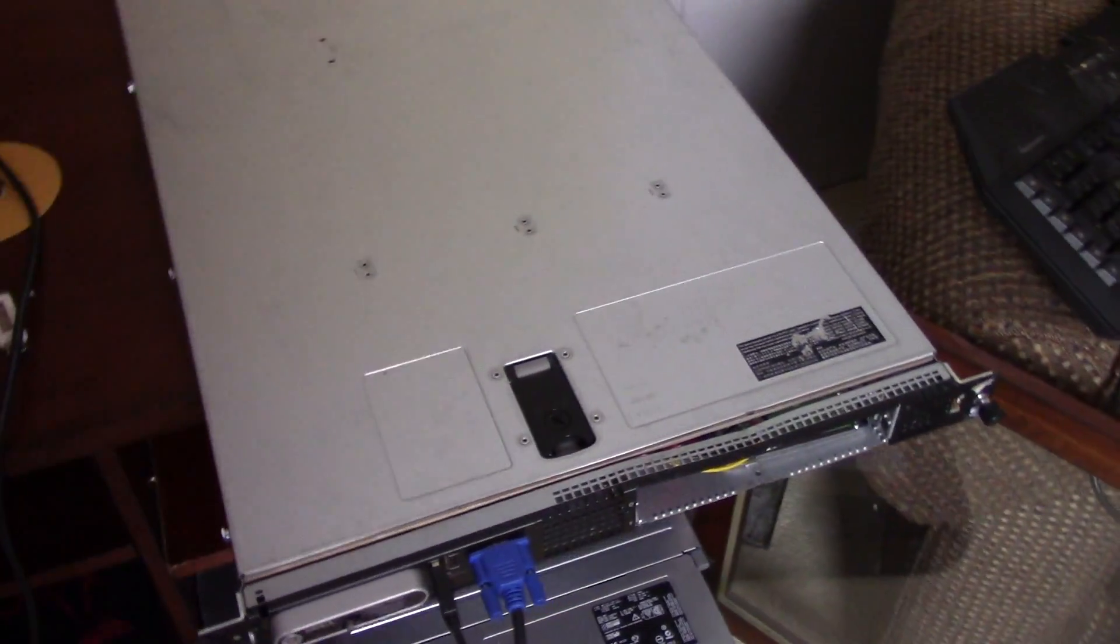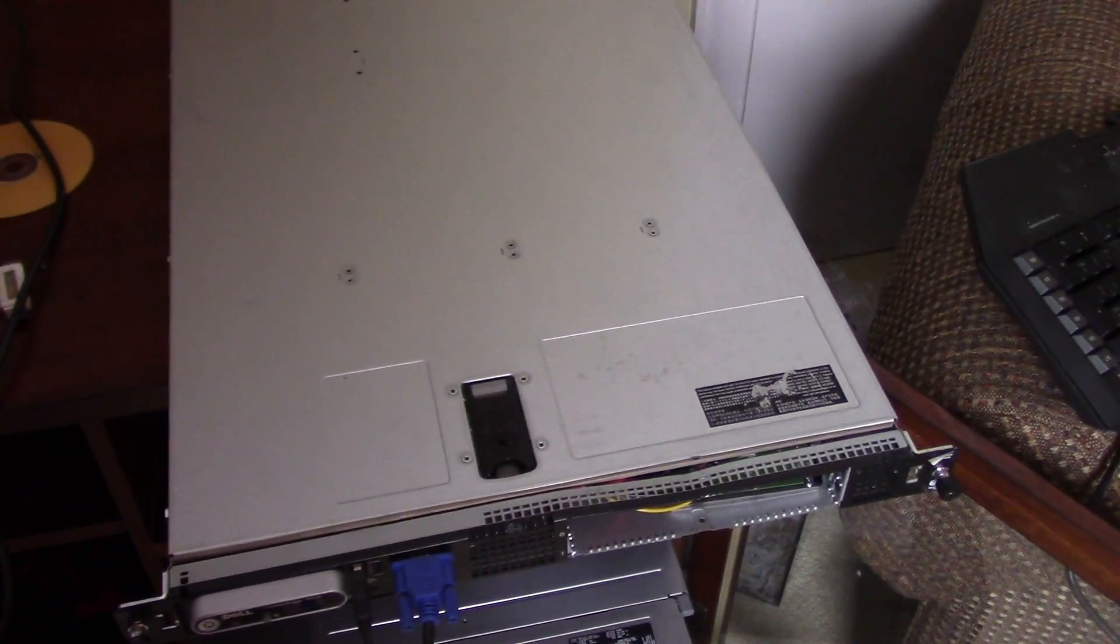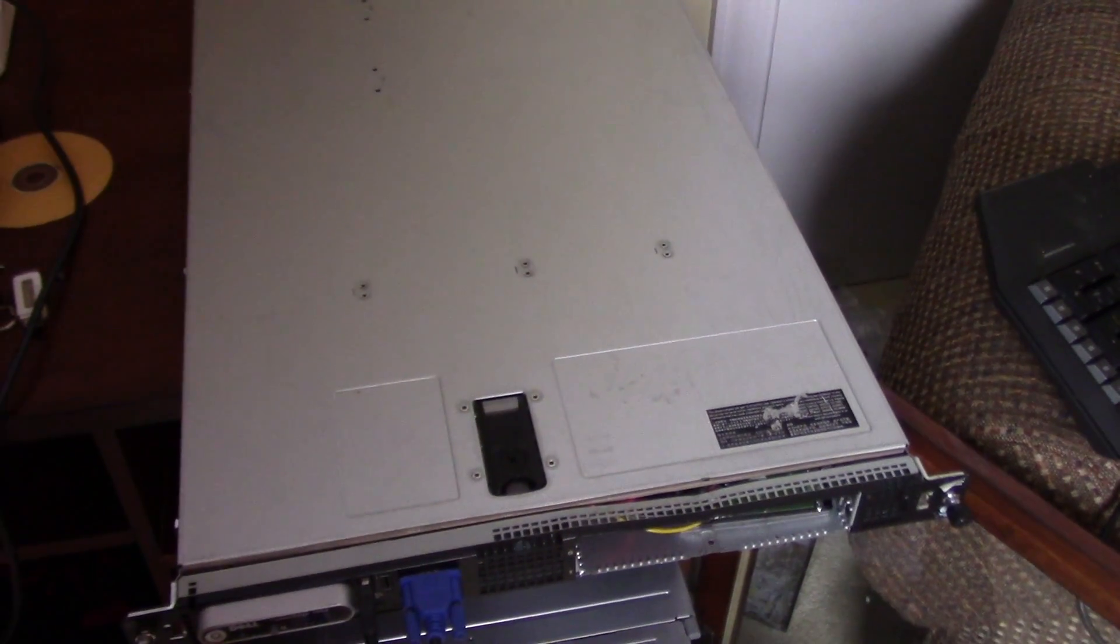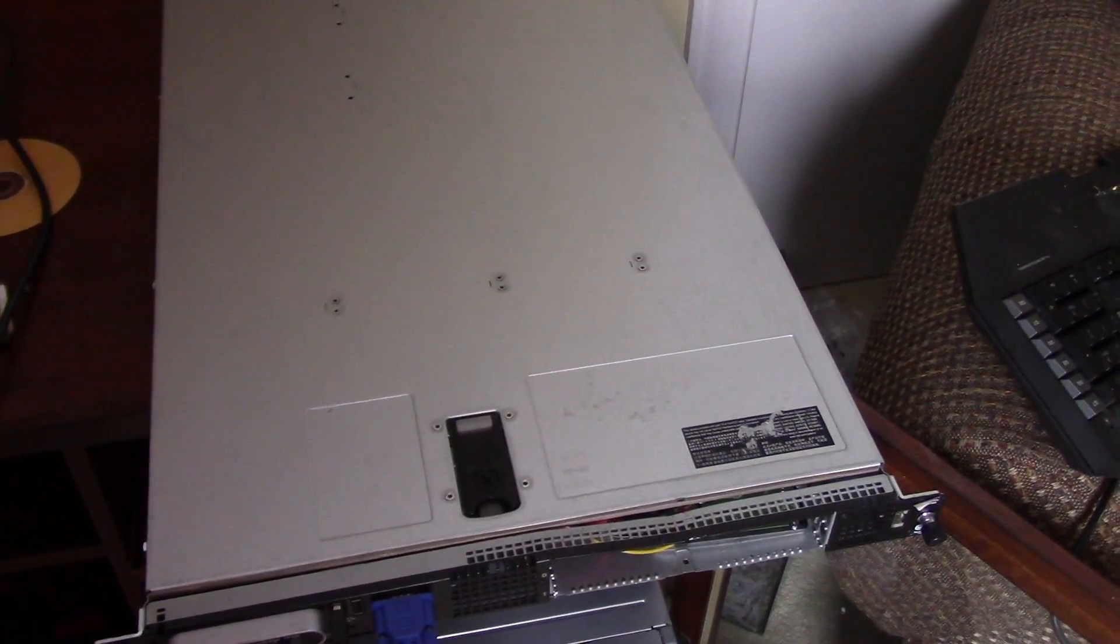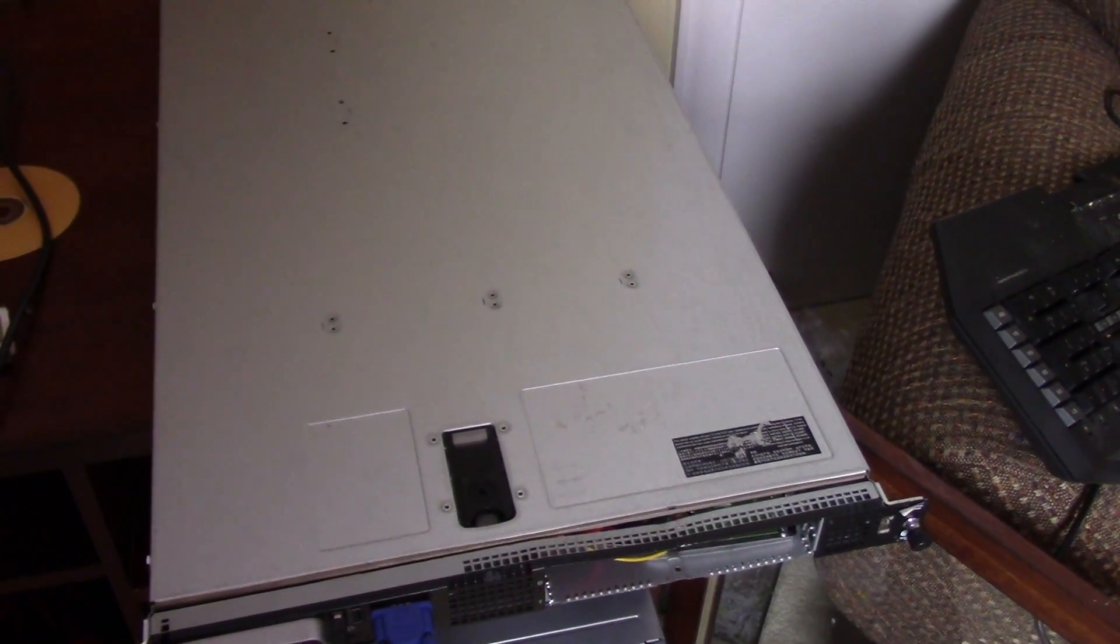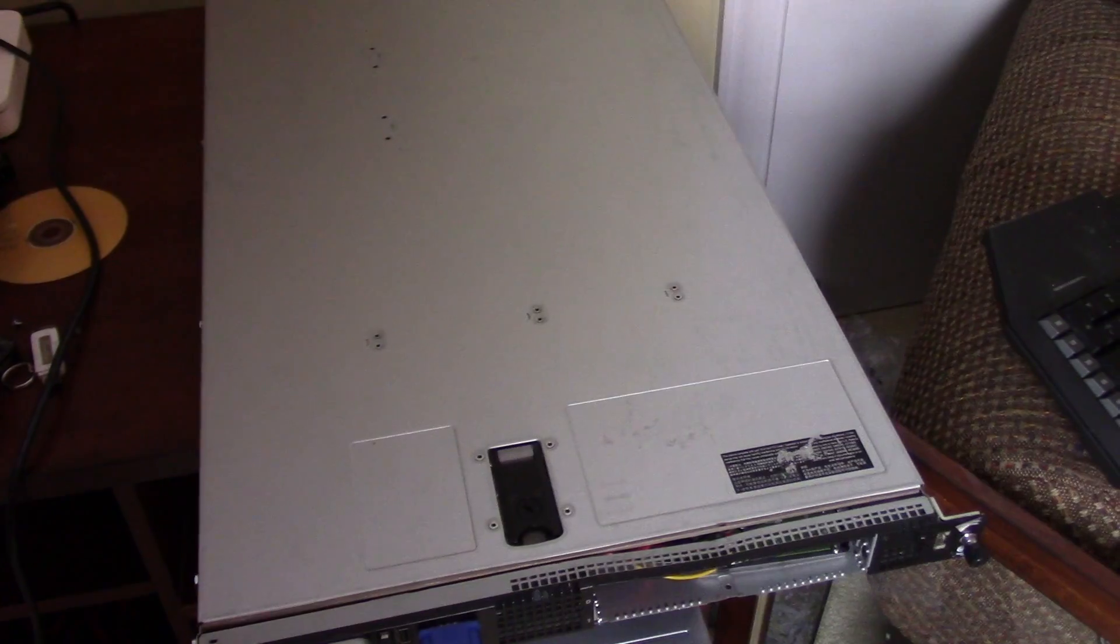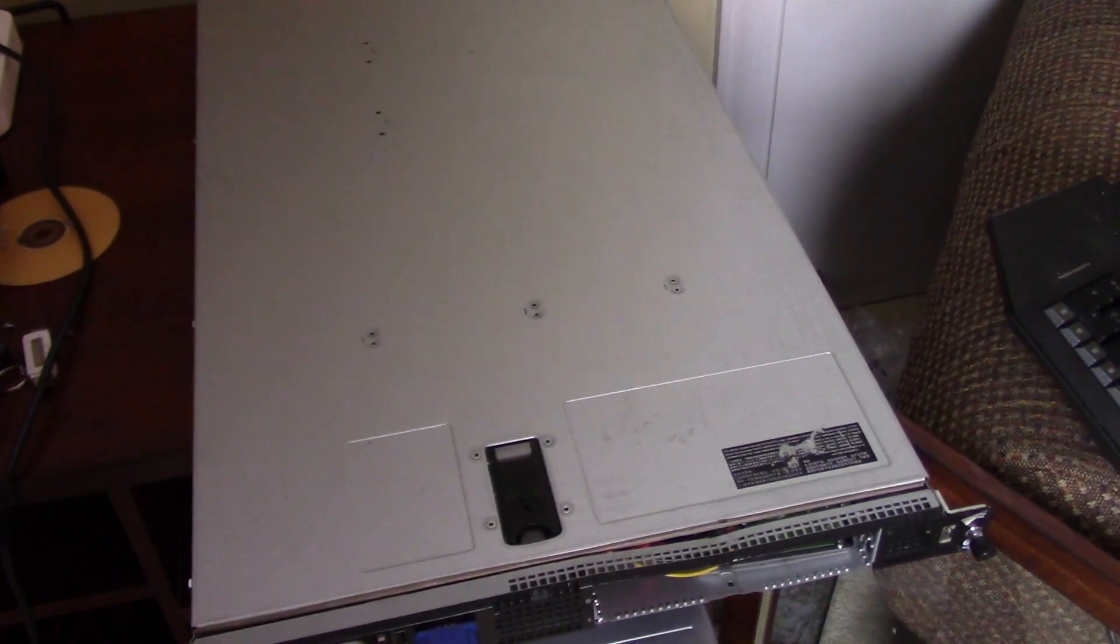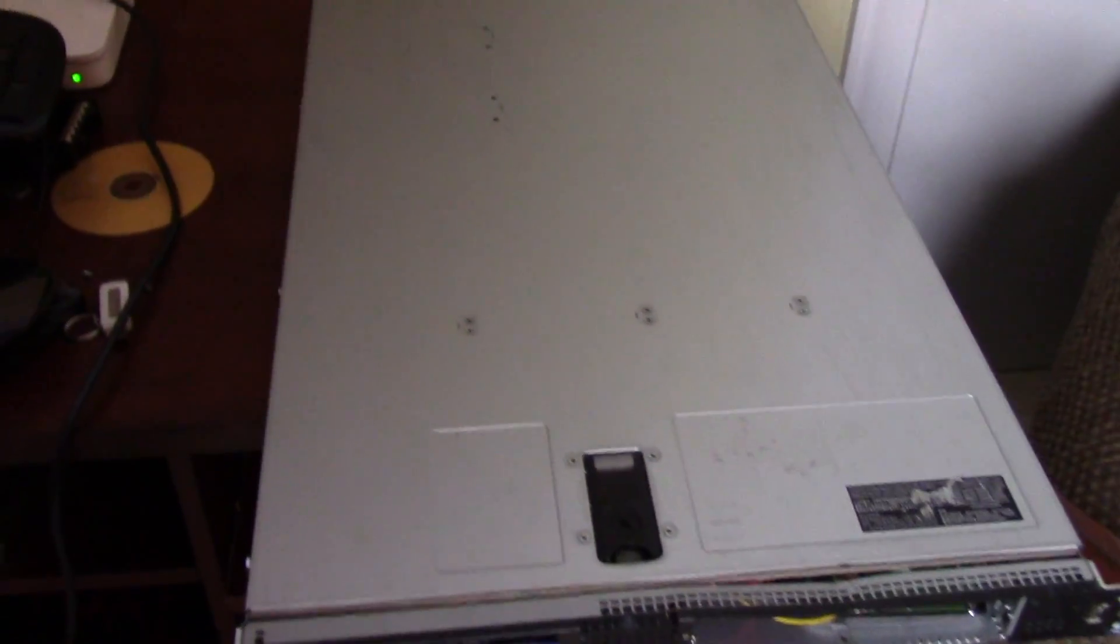It's got two Intel Xeons in it, 2.66 GHz apiece, with 4 GB of RAM total, which is getting ready to be upgraded to hopefully 16, at least 8, 16 if everything works out well.